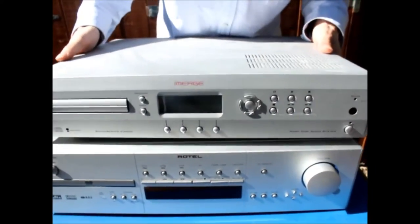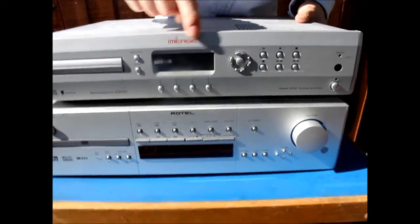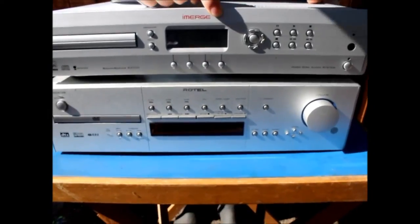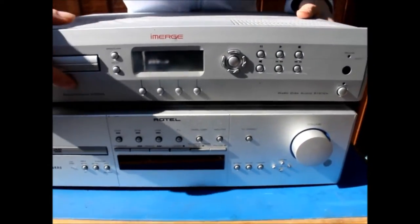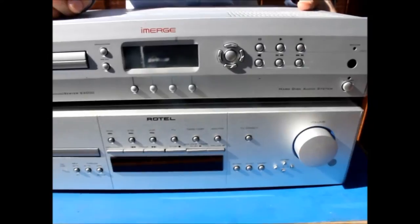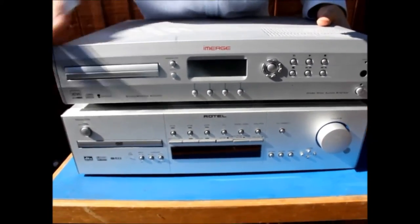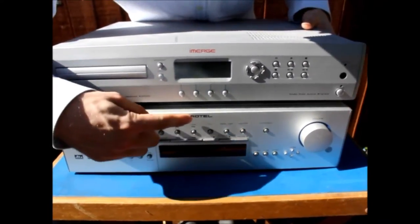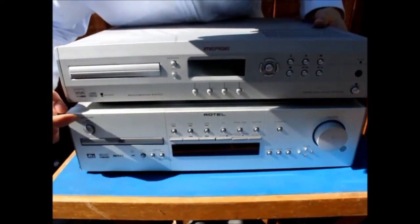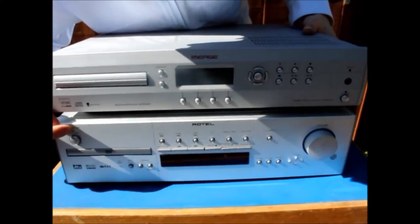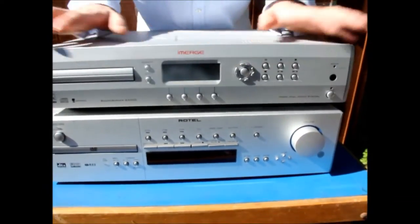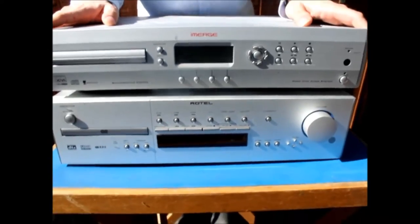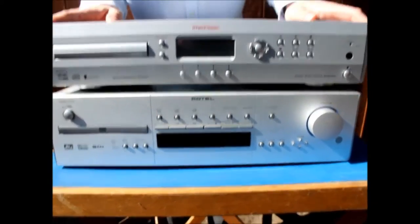Maybe you've seen these before. So we have here an iMerge SoundServer S3000 and also we have a DVD receiver which is a Rotel RSDX-02E. I think the SoundServer is the most interesting piece of kit here.